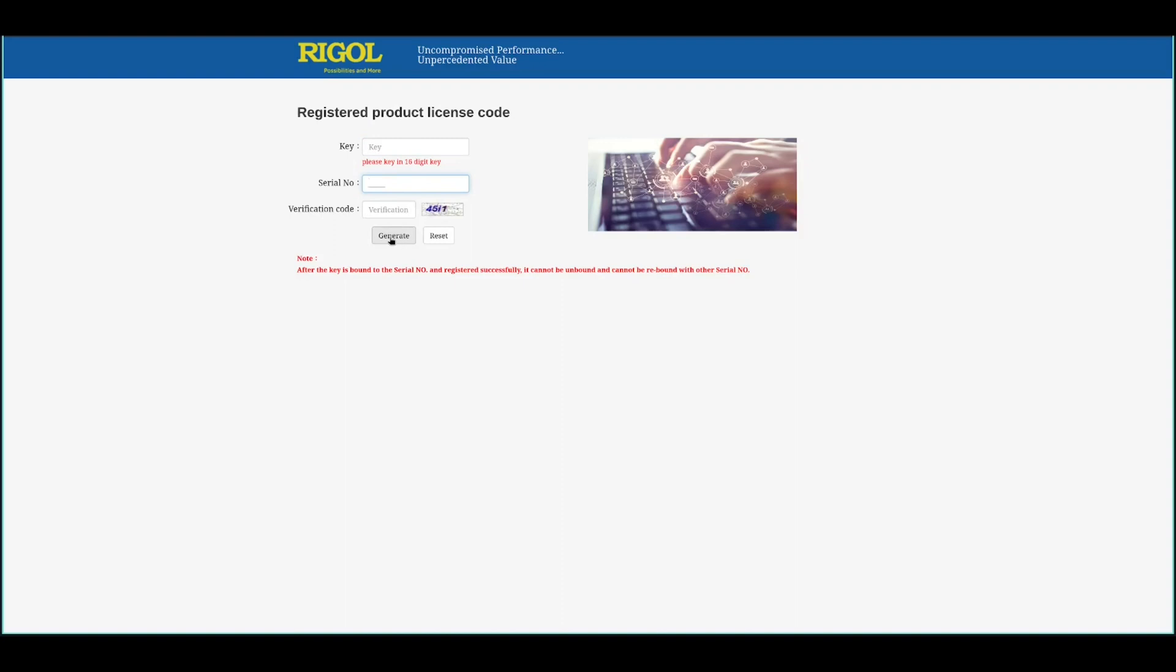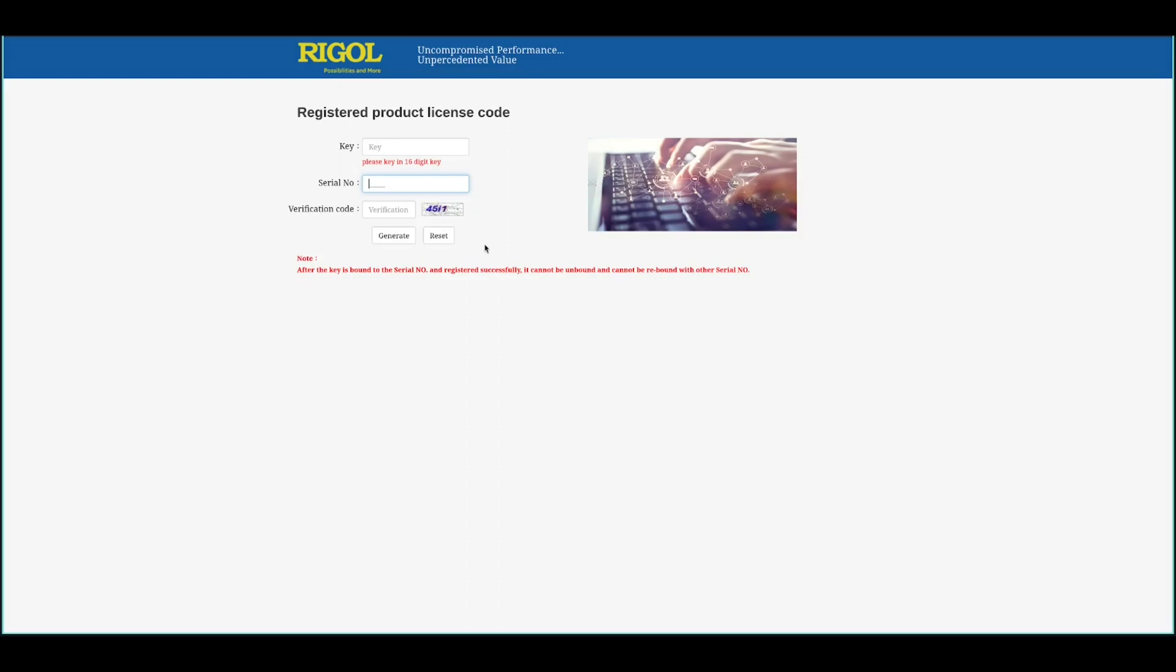It will ask you again if the serial number is correct because you can't change that afterwards. So be very patient and check it twice and just press the generate button which will give you a link to download for your license file. This license file basically has a long license key in it. You can open it with any text editor and you will need that later on.